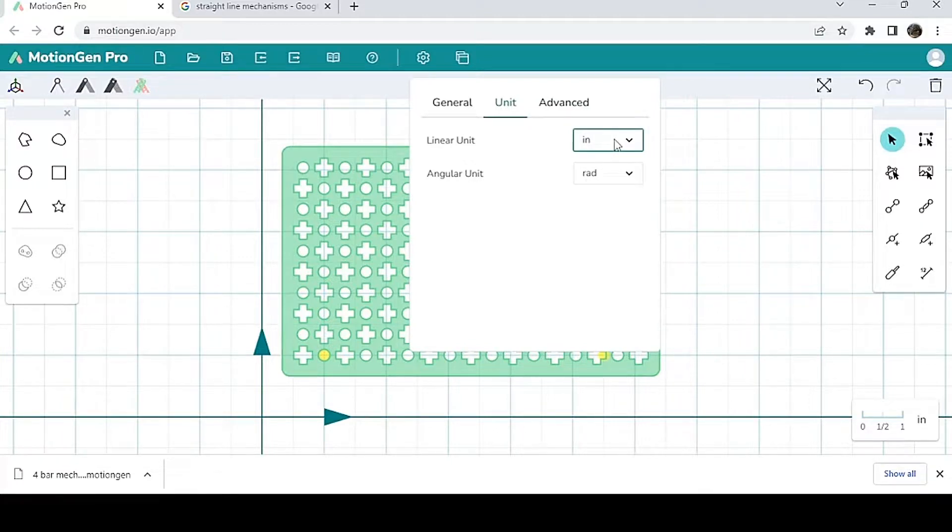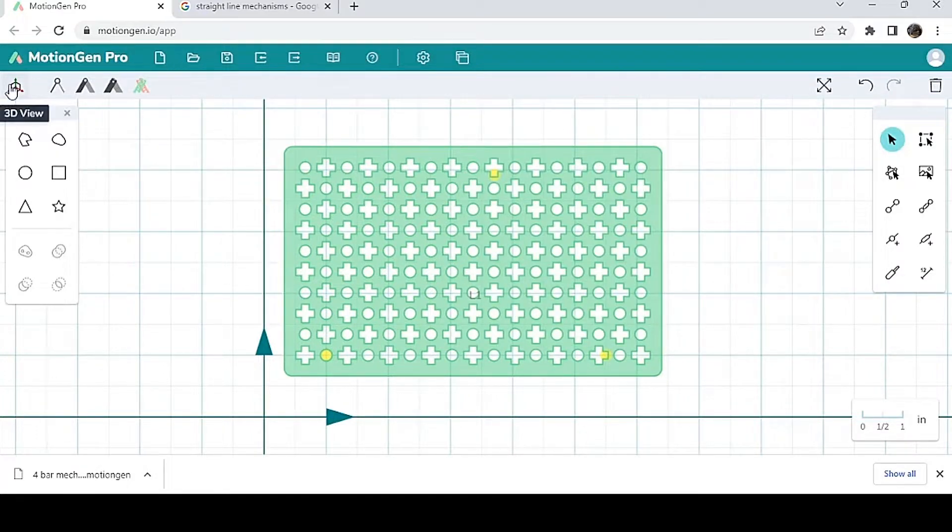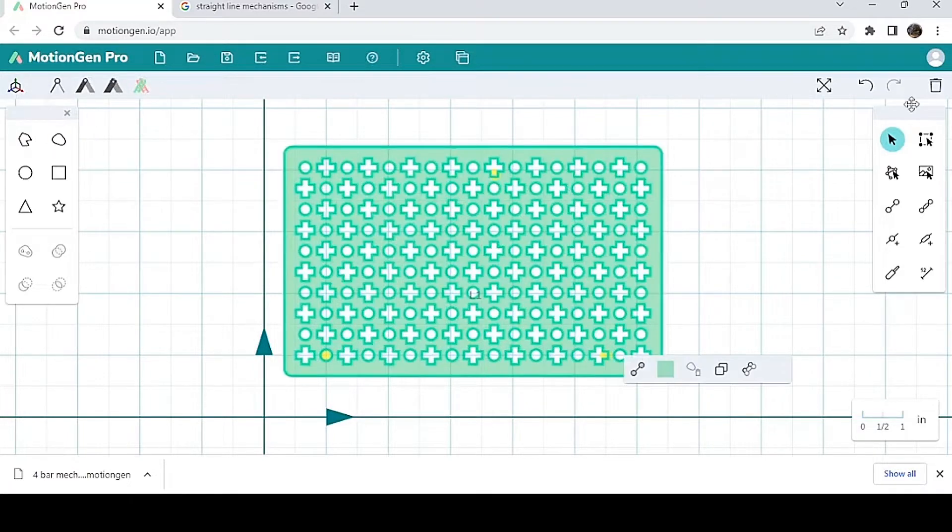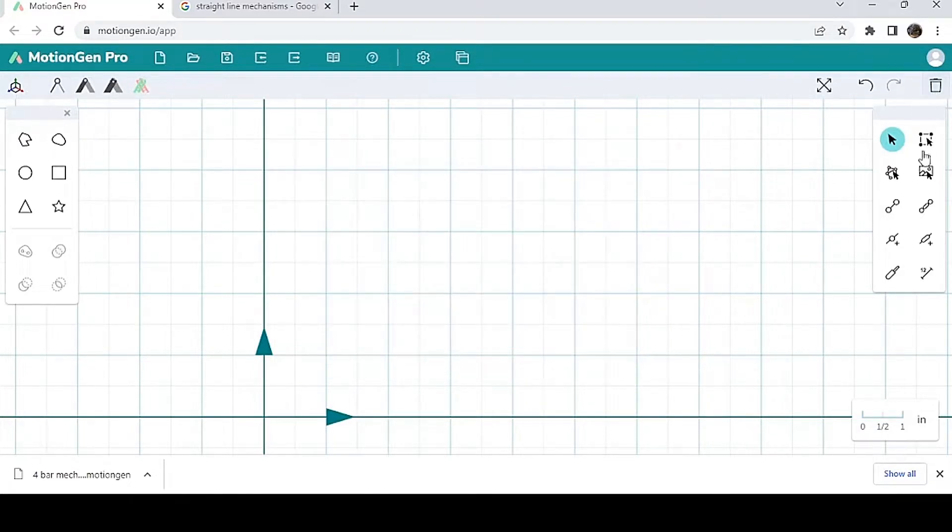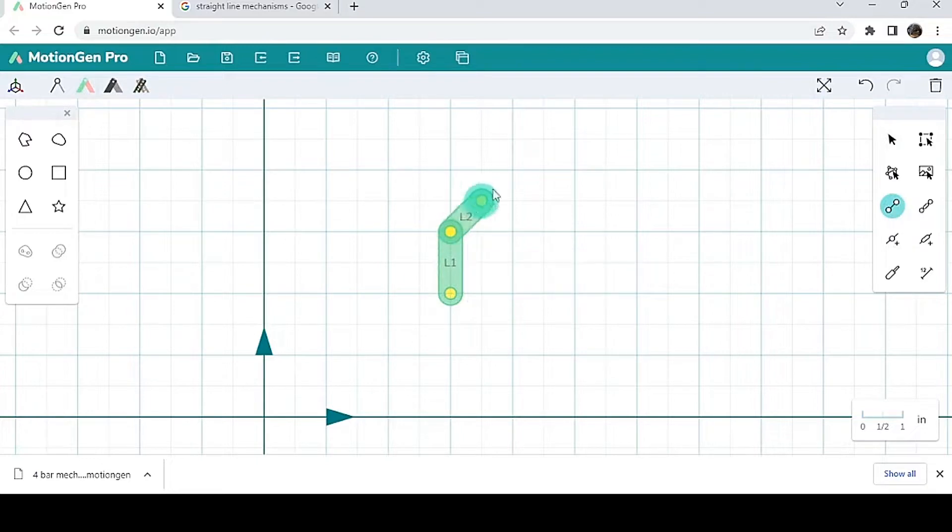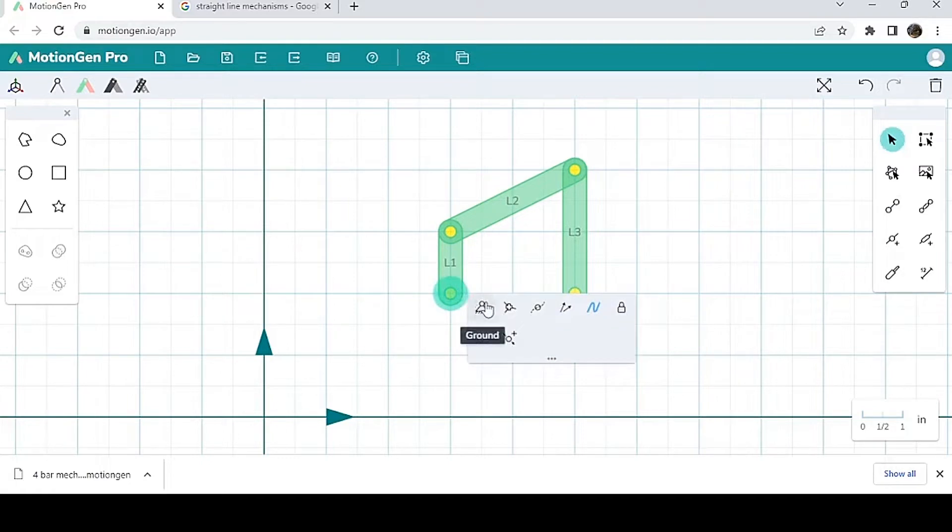Last but not least, we have this 3D view here. This 3D view is very nice. So let's say you've made your mechanism - I'm going to go back to standard view and I'm going to make another four bar mechanism. So yeah, let's say you've made your four bar mechanism.